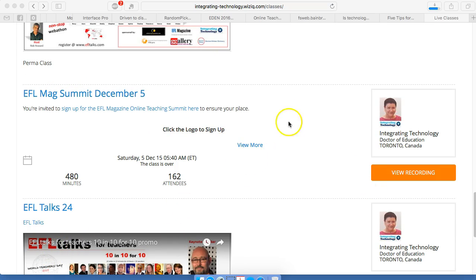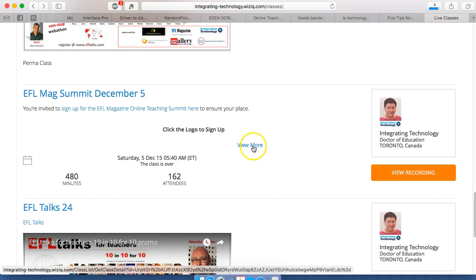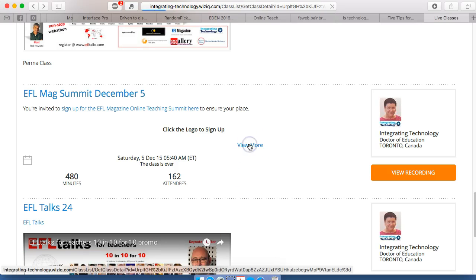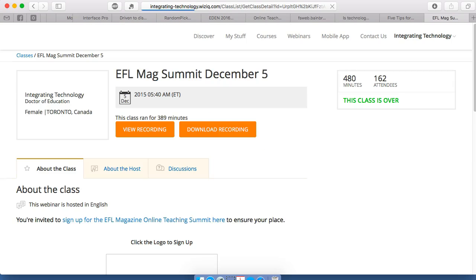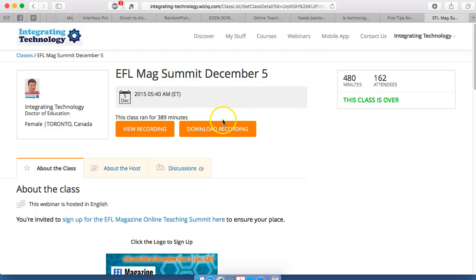And again, I'll do the same thing. I'll go into 'more' right here — I hope you can see that. So let's do it once again. We'll go into 'more' and then we're able to download in the same way. And that's it.